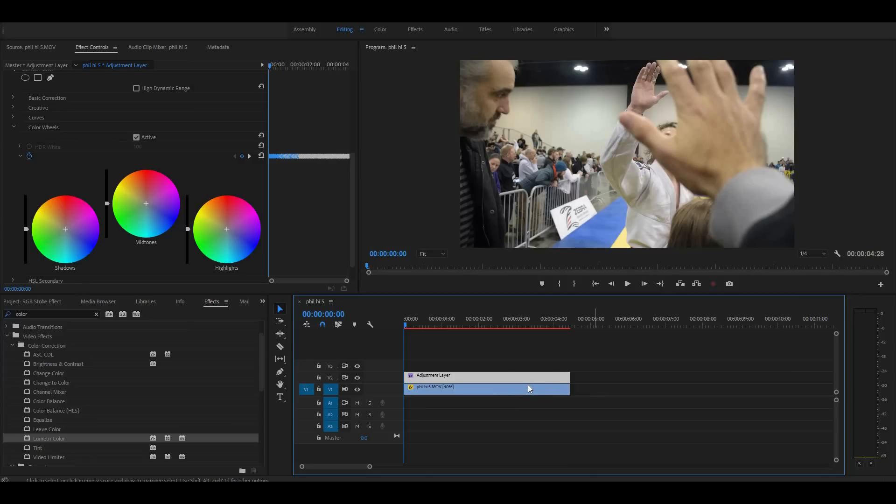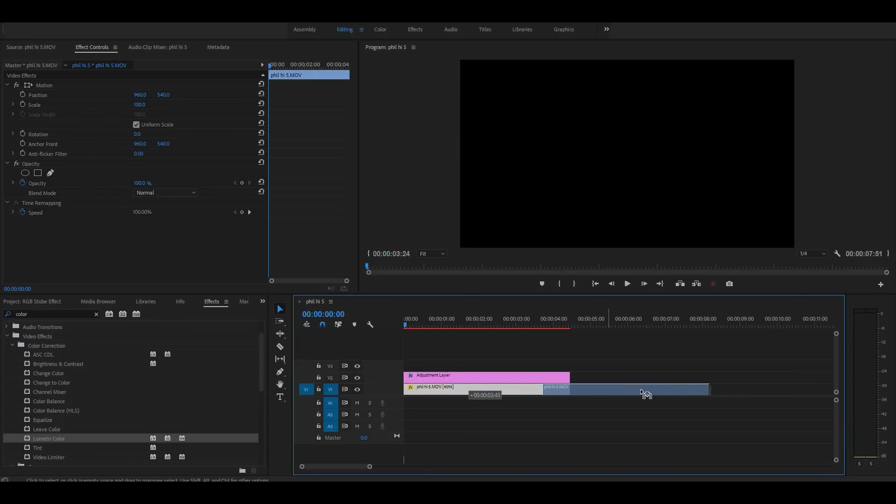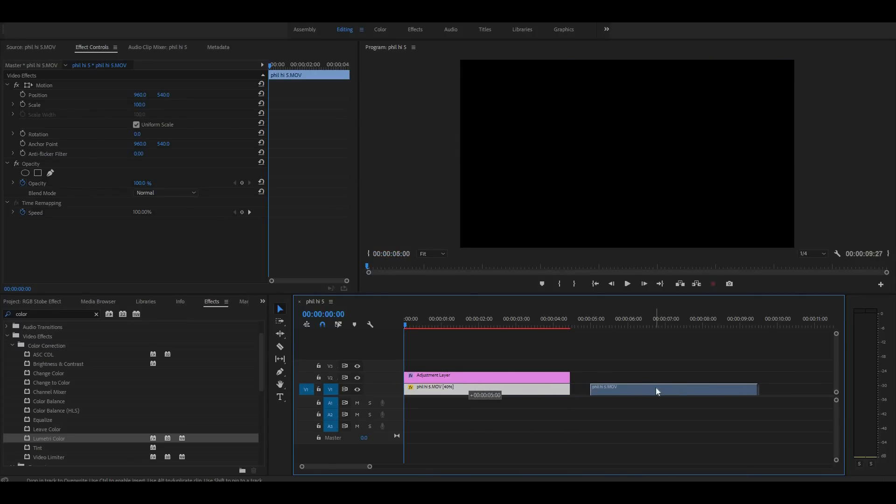So there's your strobe effect on an adjustment layer over any footage. Now there's another thing you can do with this that I think is pretty cool. And to do that I'm going to take this bottom clip, I'm just going to copy it by holding Alt, clicking on the footage, and dragging it. And I've just created a copy of that.